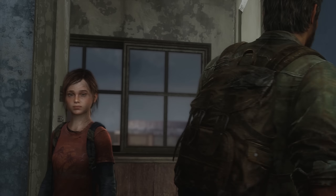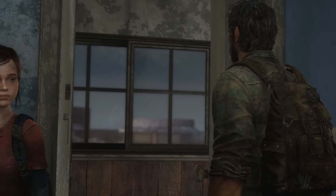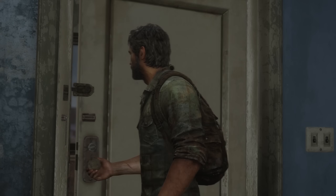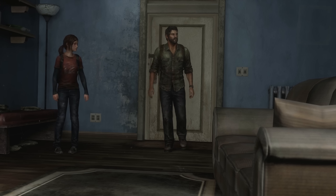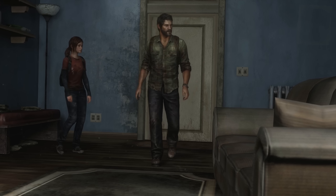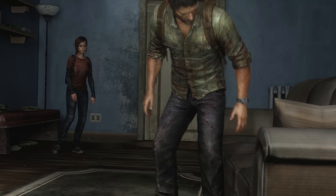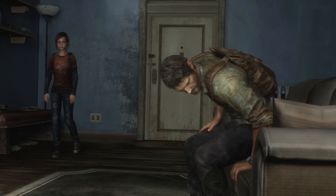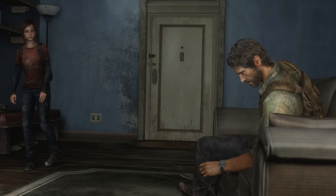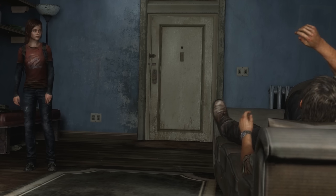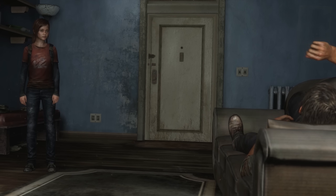Setting up the contentious relationship between Joel and Ellie is an important plot point — in fact, it's the inciting incident of the game. And being able to see the performance of the characters' faces allows for nuance and subtext.